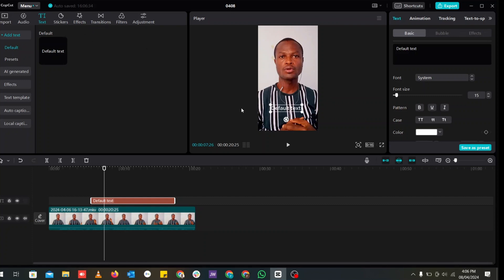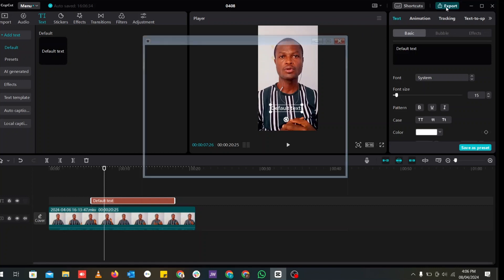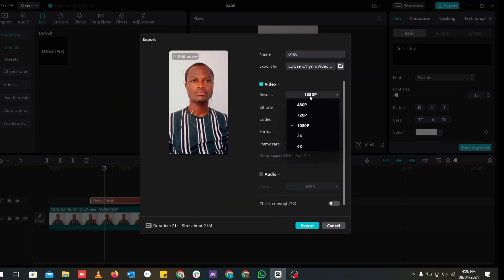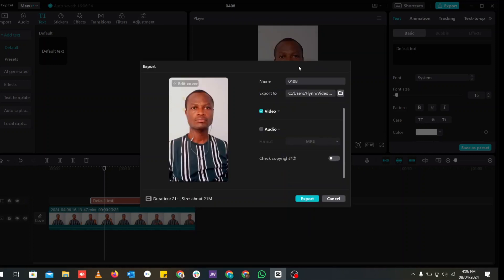Once you are done with everything, all you need to do to export is come here and export. And as you can see, you can have your video here. You can change the resolution if you don't want the 1080p, you can change that in here. And just click where you want to save it to. You can click the folder where you want to save it to.